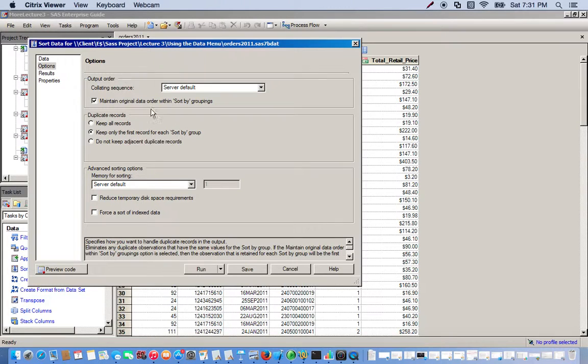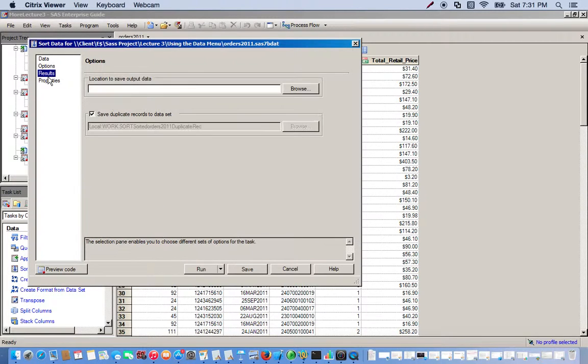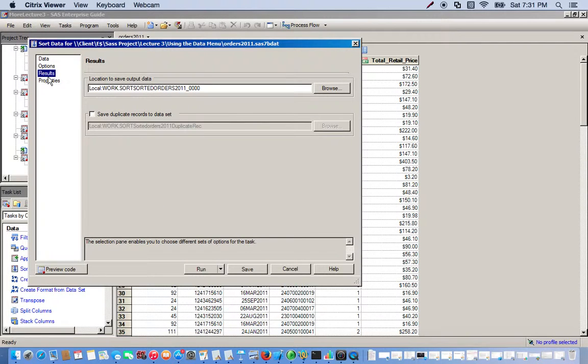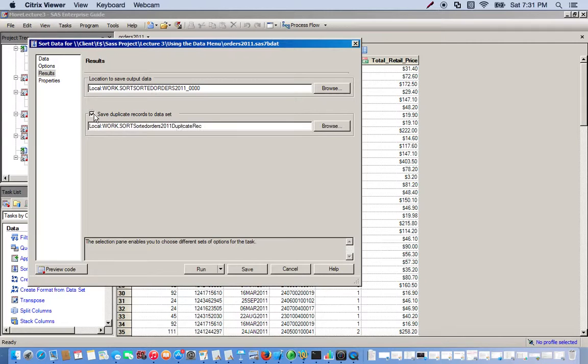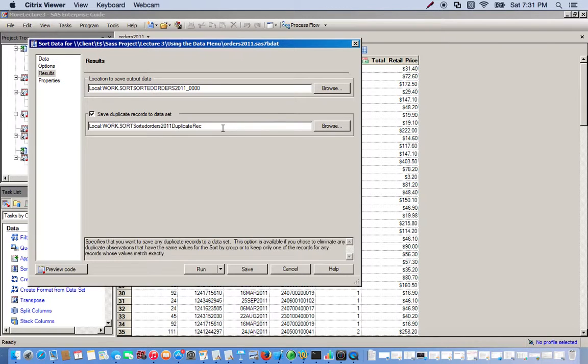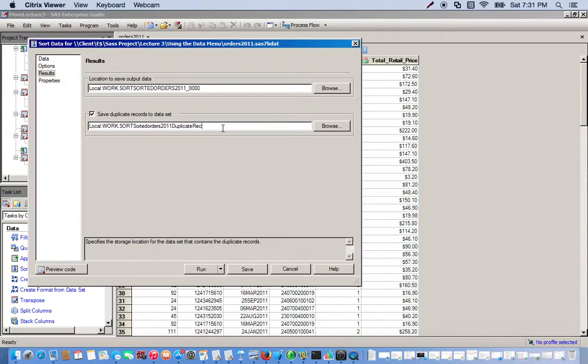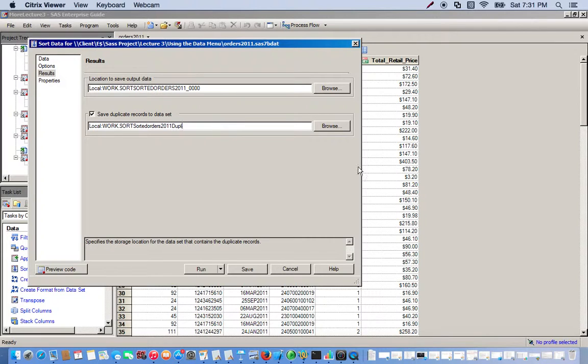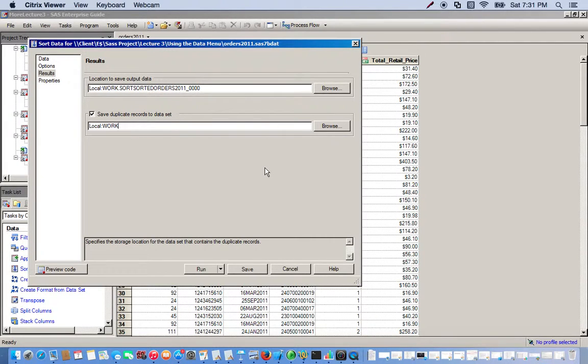And if we want, we can actually send the duplicates removed to a different data set. So we'll just name it something here, and I'll just name this 'duplicates.'